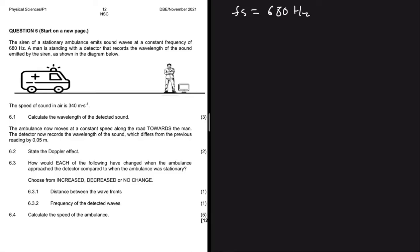The siren of a stationary ambulance emits sound waves at a constant frequency of 680 hertz. We have the frequency of the source being 680 hertz, and a man is standing with a detector that records the wavelength of the sound emitted by the siren, as shown in the diagram on the left-hand side.